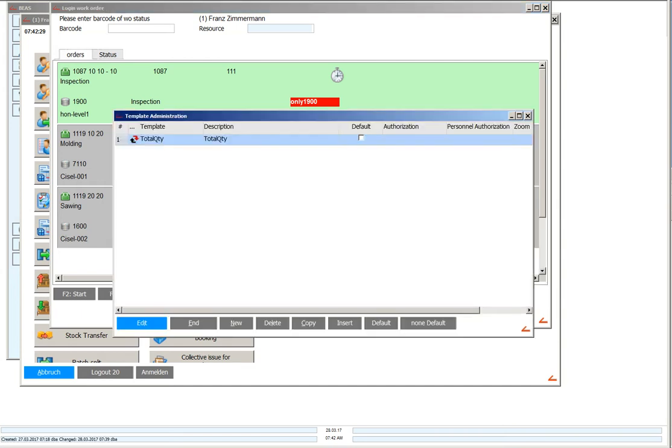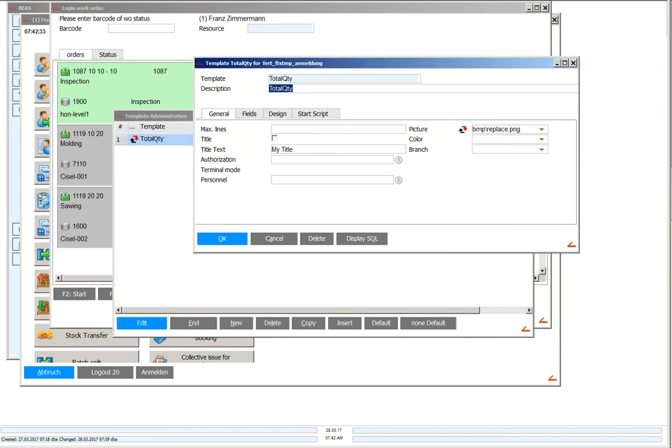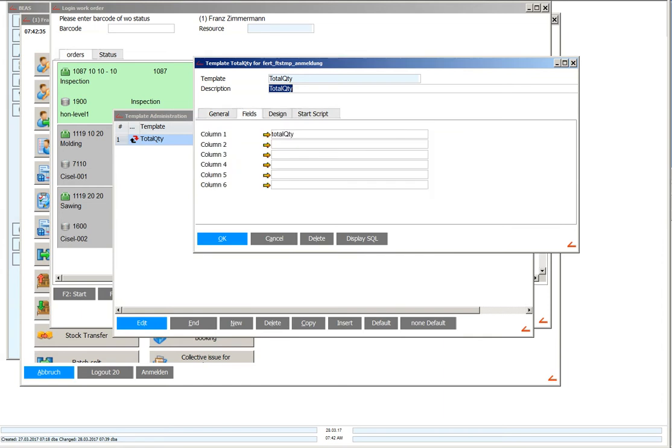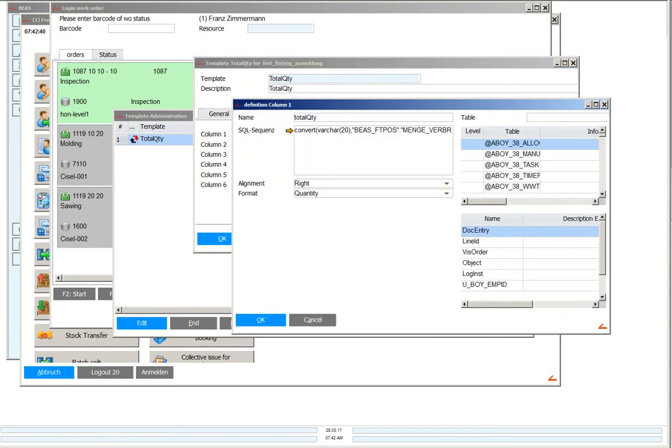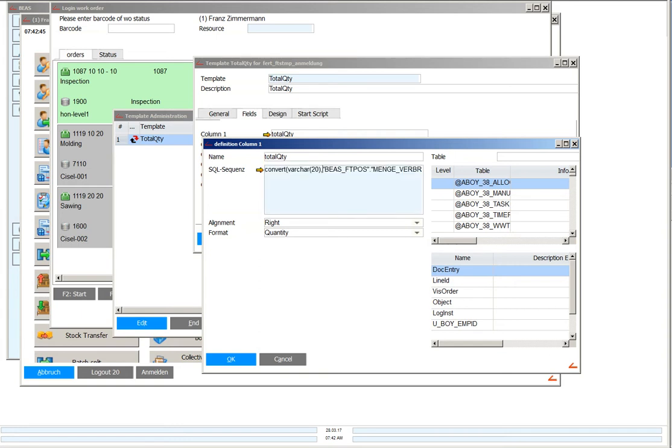In the template administration you can insert your own template and in the fields you can define your own fields. For example here I will display the total quantity from the work order, this is in this case BSFTPOS manyverbrauch.